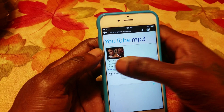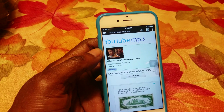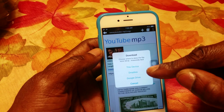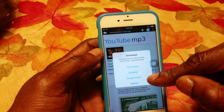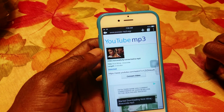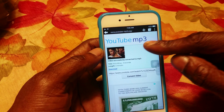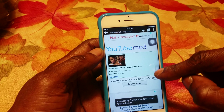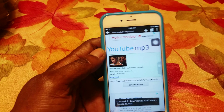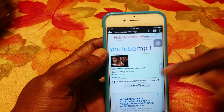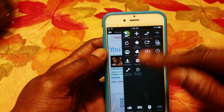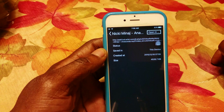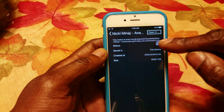Nicki Minaj Anaconda comes up — you hit that Download button and download it to this device. You could also put it to Dropbox or Google Drive. After you download it to this device you have options on the side — press the three buttons, look for your downloads, and there it is: Anaconda.